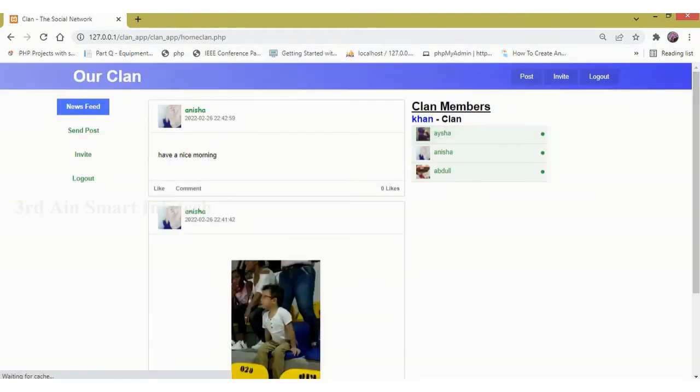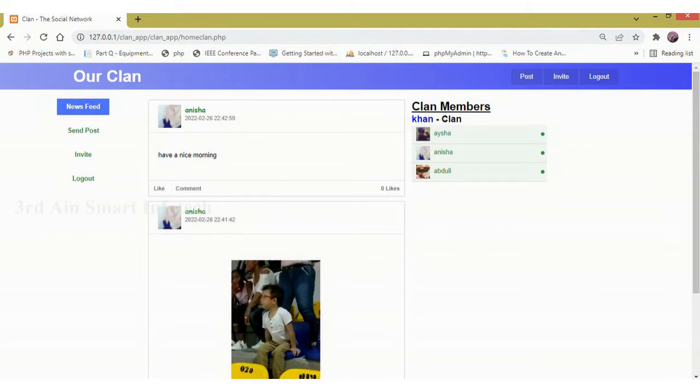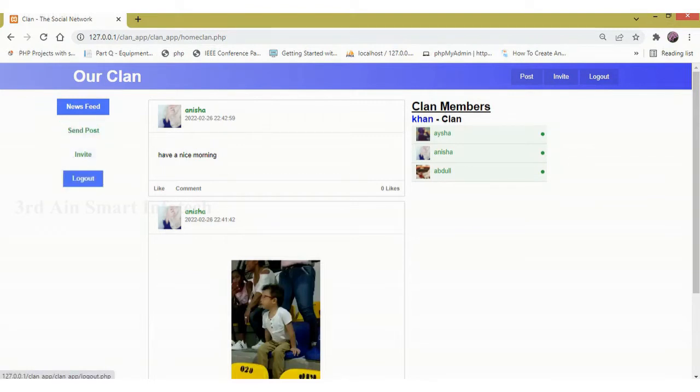This is the home screen of the module. The features are send post, invite, and logout.